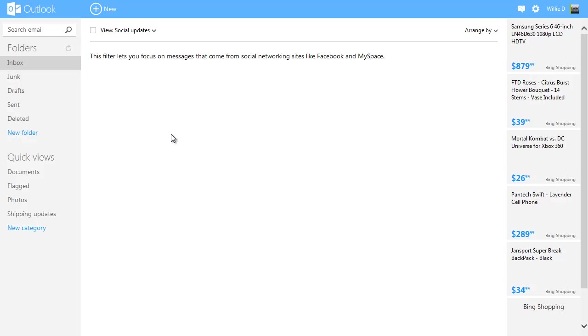And so that's pretty much it for now. It is considered a preview. Some of the links you click on, it'll switch to saying Hotmail. So they're still in the process of transitioning everything from Hotmail to Outlook.com. It's available now if you want to go check it out.